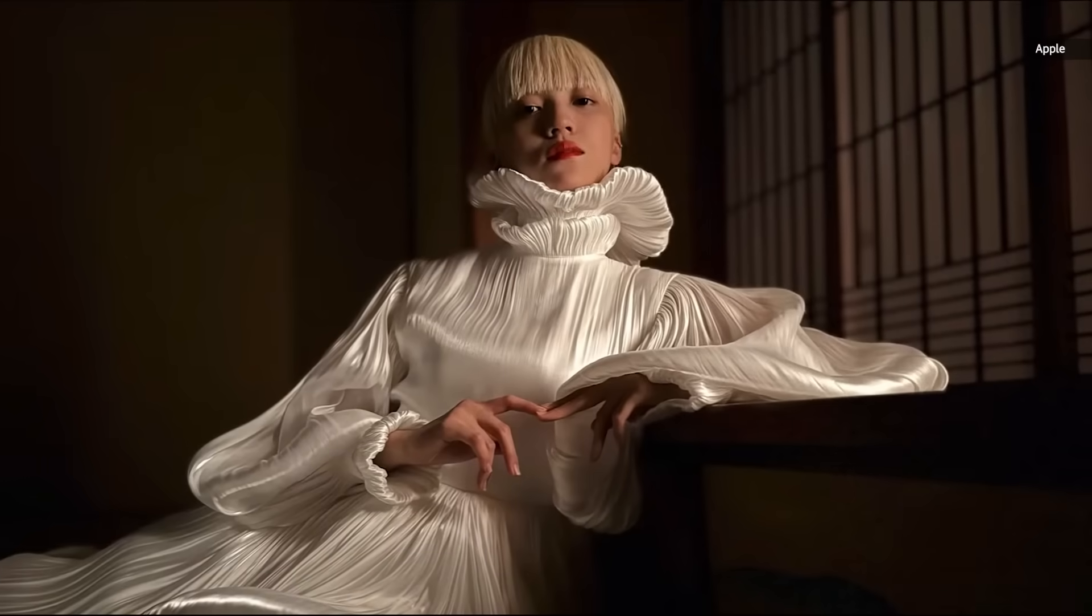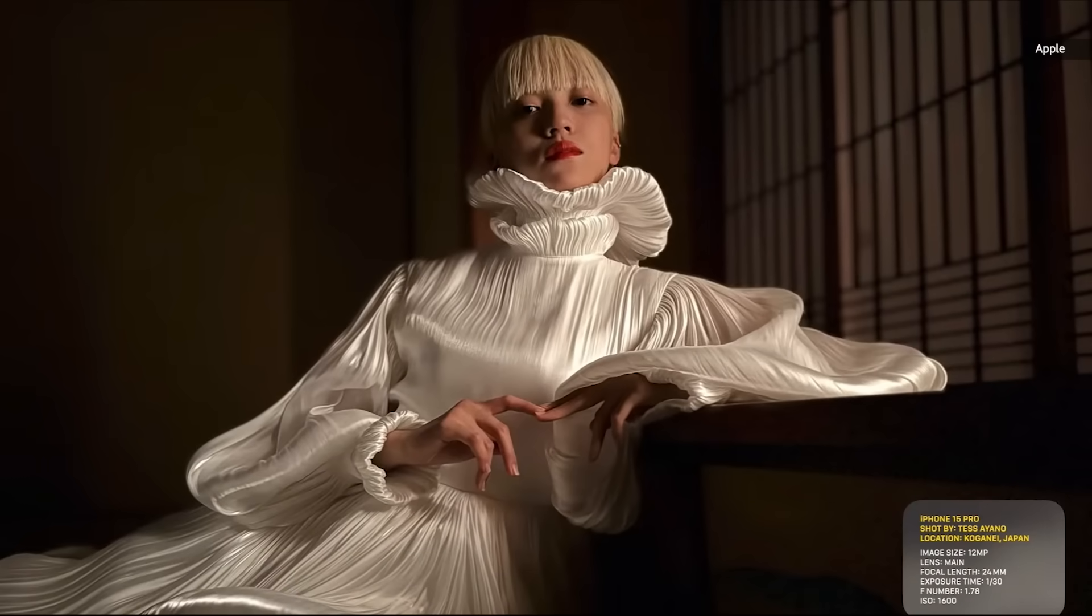iPhone 15 Pro also gets next-generation portraits with focus and depth control, with two times better low-light performance, as you can see here in this beautiful shot. In this photo, night mode is unbelievable.